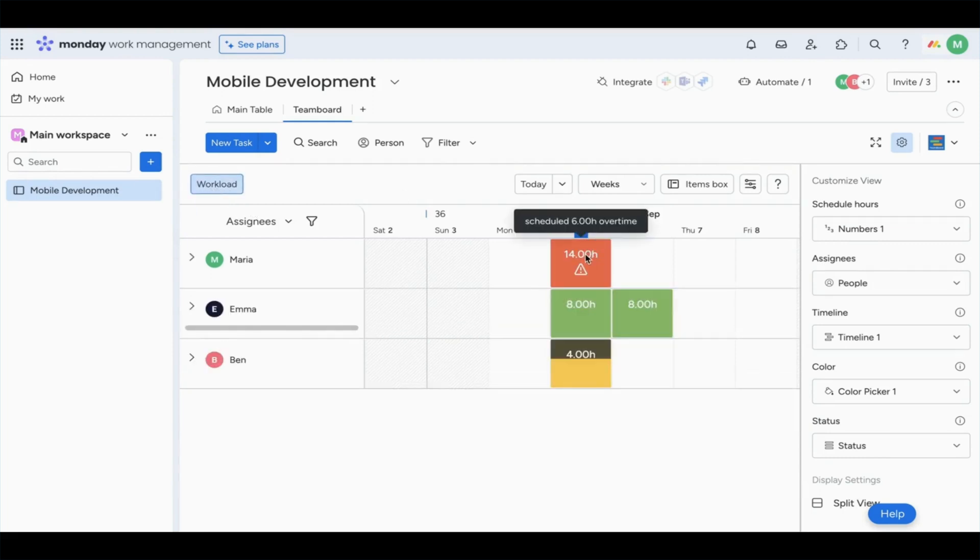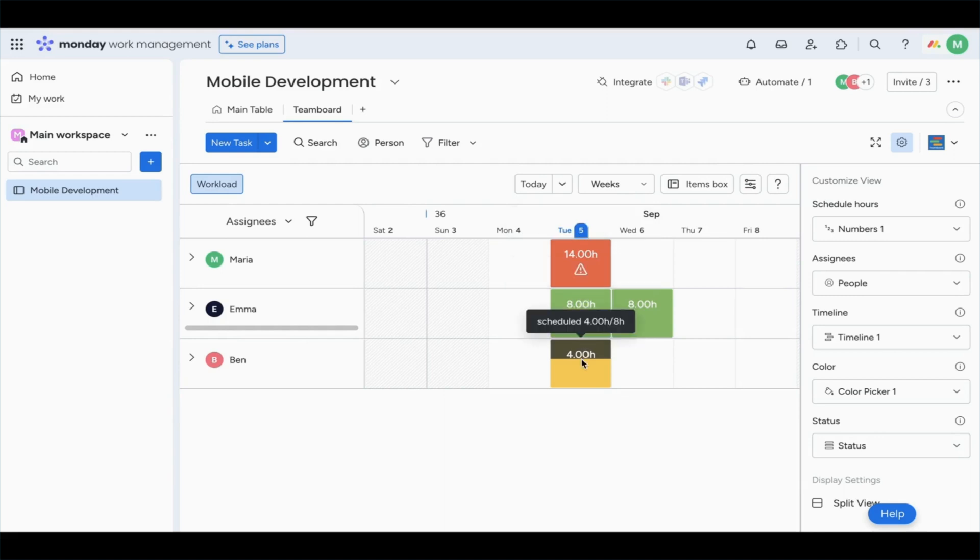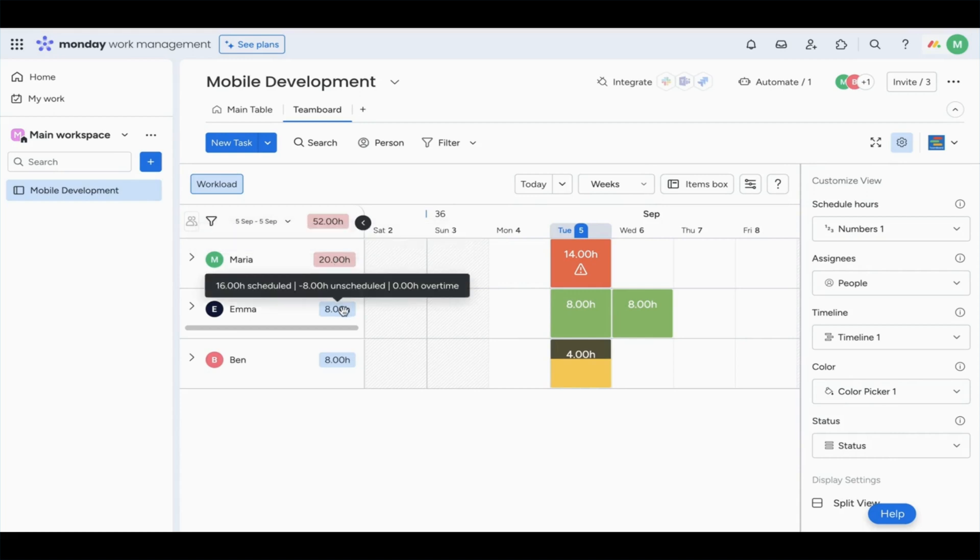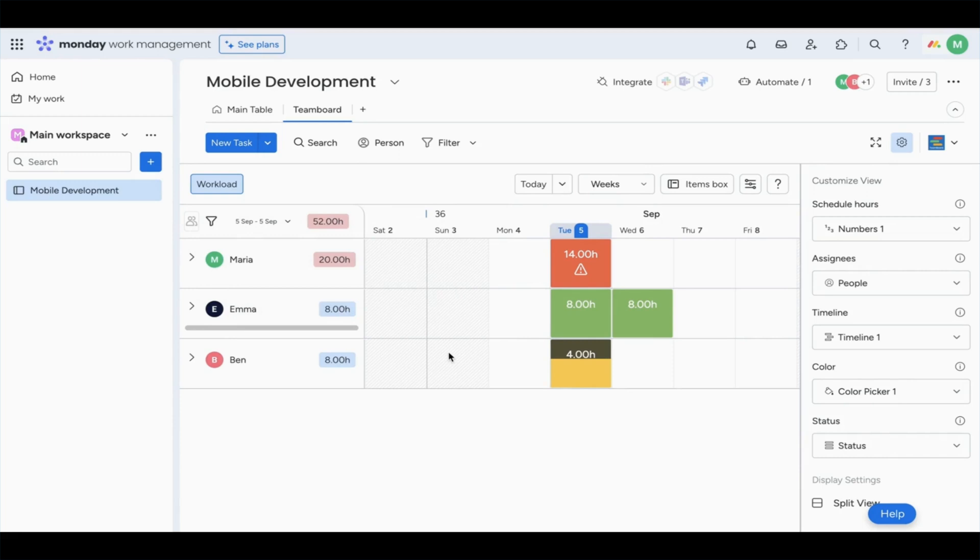You're going to notice here that we immediately see that Maria is way beyond capacity, Emma is within capacity, and Ben still has a little bit left to offer. At a glance, you're going to get a clear understanding of who has capacity or not and plan accordingly.